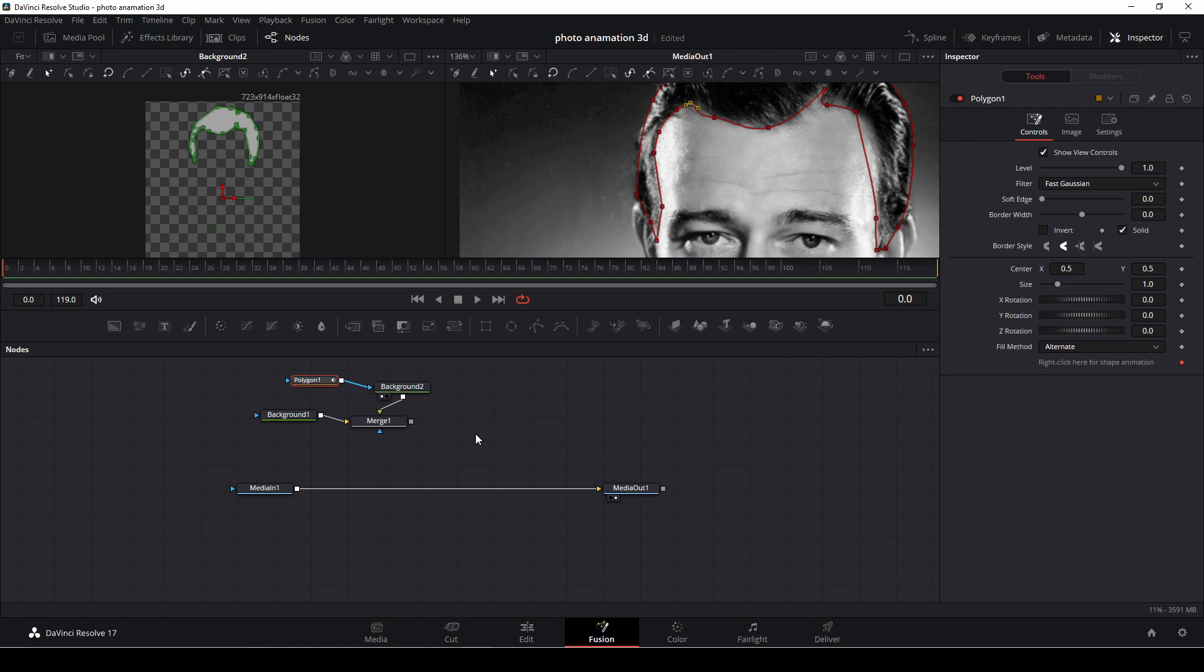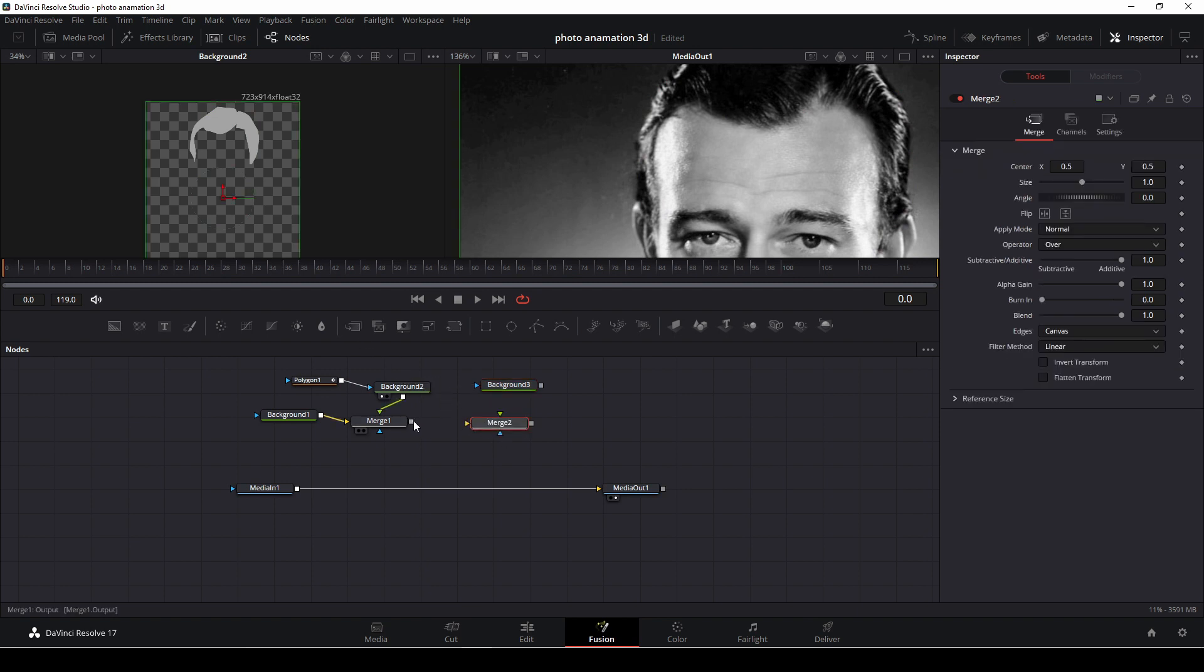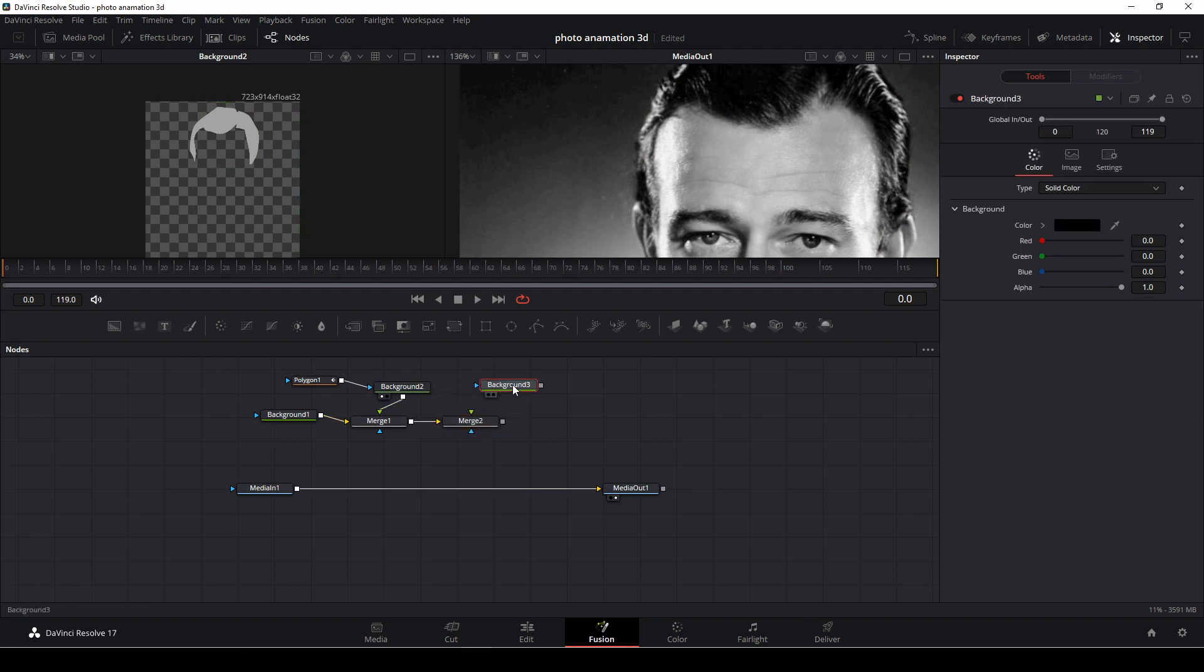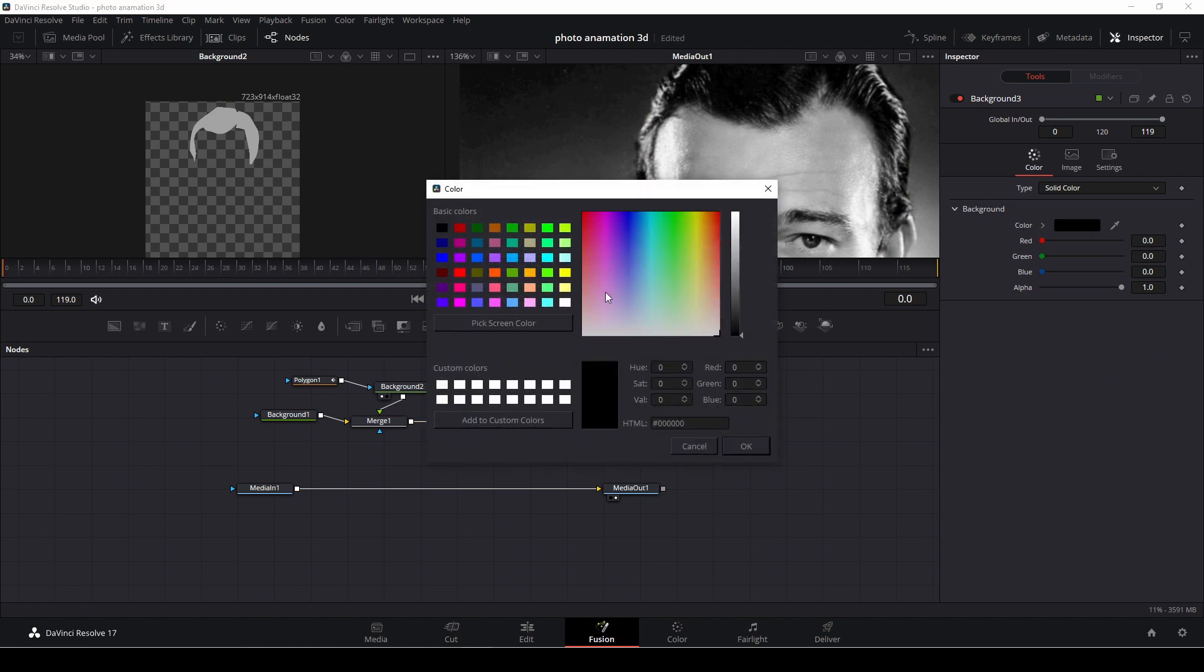And as a matter of fact, this is what we're going to do. We're going to drag in yet another background, another merge, connect the merge to the other merge, go to the background, connect that to the merge, go into the color. And again, we're going to take this grays color and make it a little bit more white.